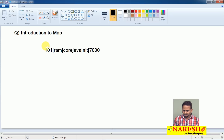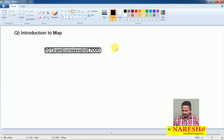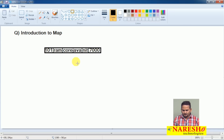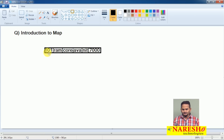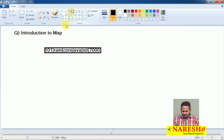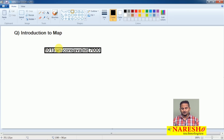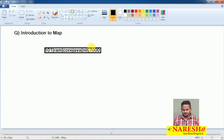If you observe this data — 101, Ram, core Java, NIT, 7000 — I know what this data means: 101 is the employee ID, Ram is the student name, and he learns core Java at NIT for 7000. But if I hand over this information to someone who does not know me, that person may think 101 is a student ID, Ram is the student name, and he learned core Java at Naresai Technology by paying 7000 rupees. The content is the same, but the meaning is different from one person to another.